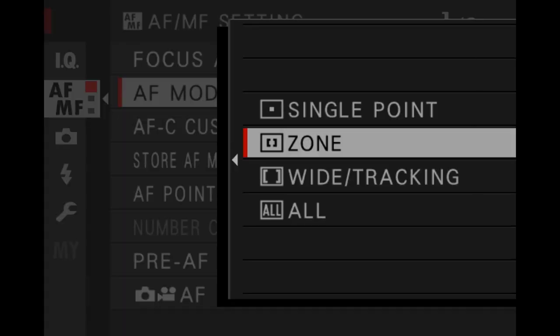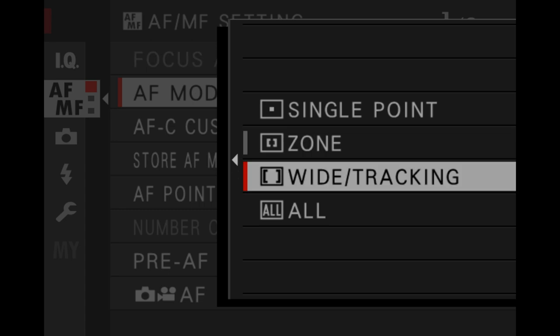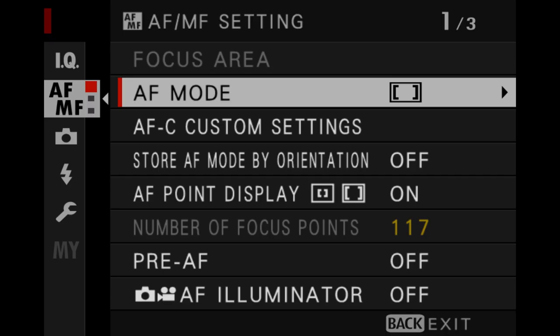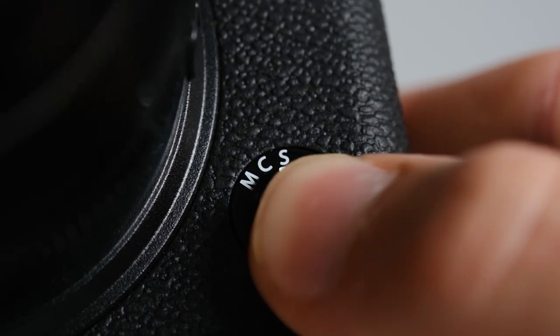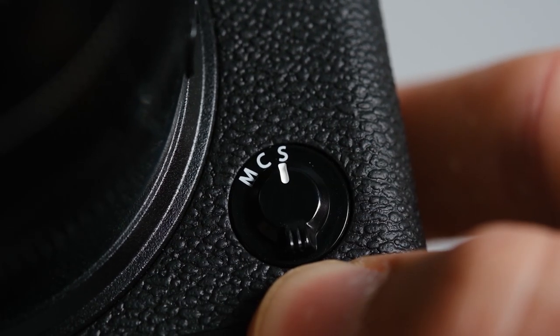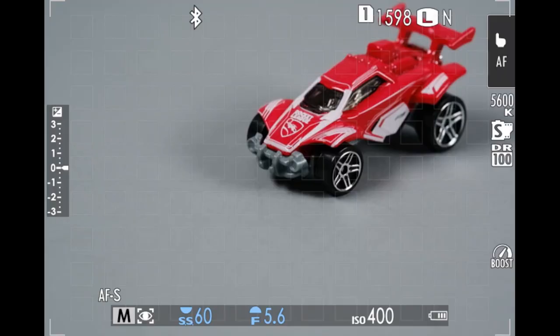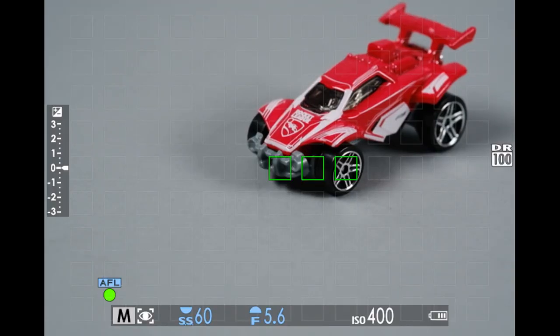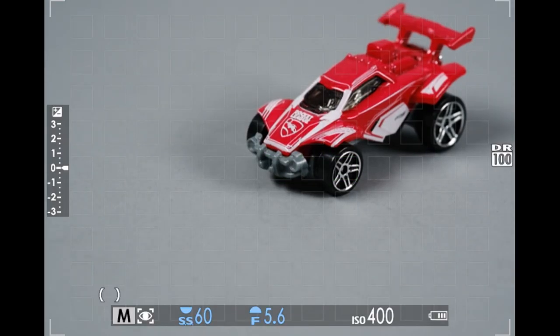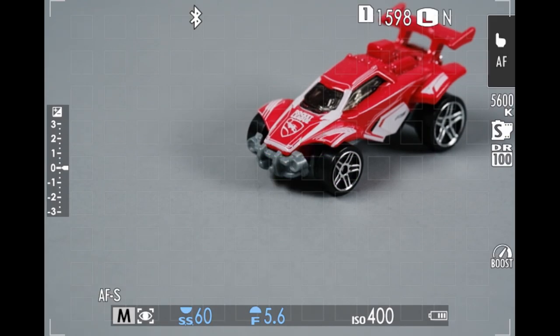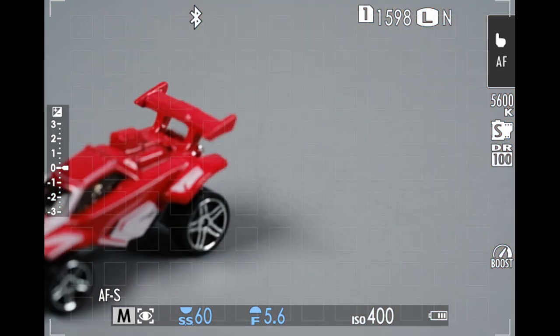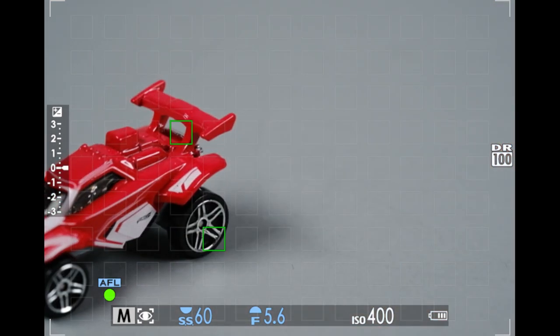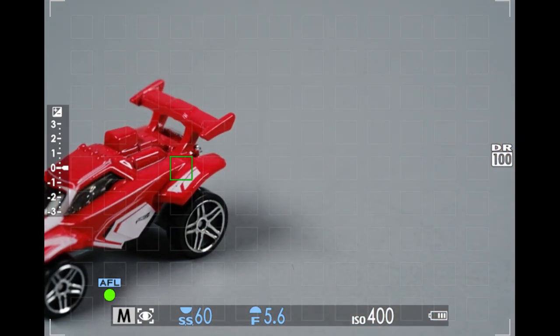Wide/tracking is a two-part autofocus mode. The wide portion is active when the camera's focus mode selector is placed in the S or single position, and allows the camera to choose freely from all of the focus points on the sensor with no direction from the user.